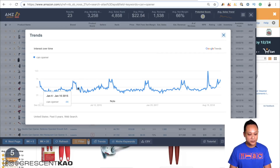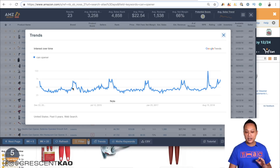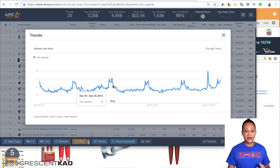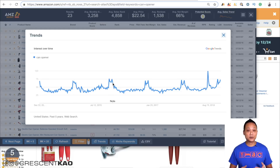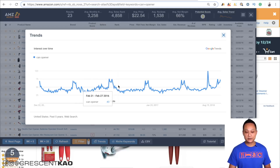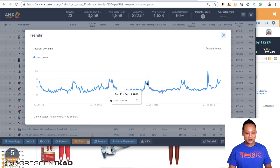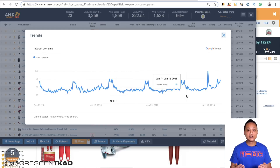In this case, can openers definitely sell better right around November and December for Christmas. I wouldn't consider this seasonal, though, because it's obviously a kitchen item and people use can openers year round. The hump you're seeing every year is just because during the holiday season people are buying it during Black Friday and Christmas — it's something probably easily giftable. If it was something like a pool noodle or Christmas tree lights, then I'd be worried by a repeated hump every year, because those would be an indication of a seasonal product.